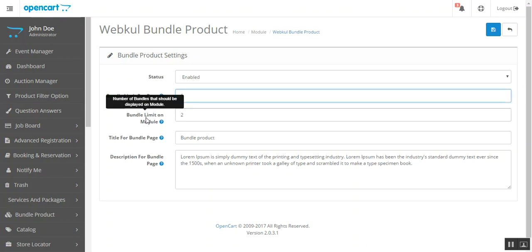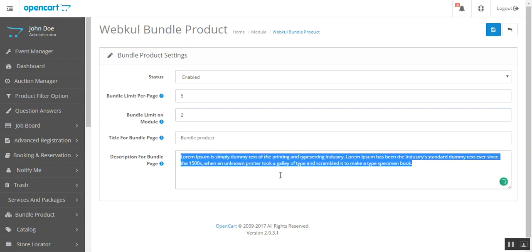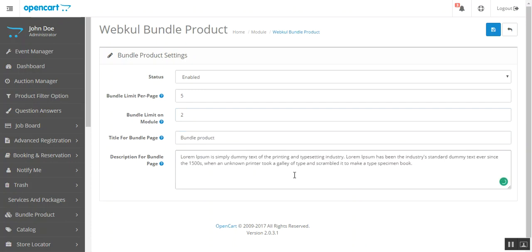Then you need to set the bundle limit on the module, the number of products you want to show on the product page. Then you can set title and add some description for the bundle product page. Then click save.